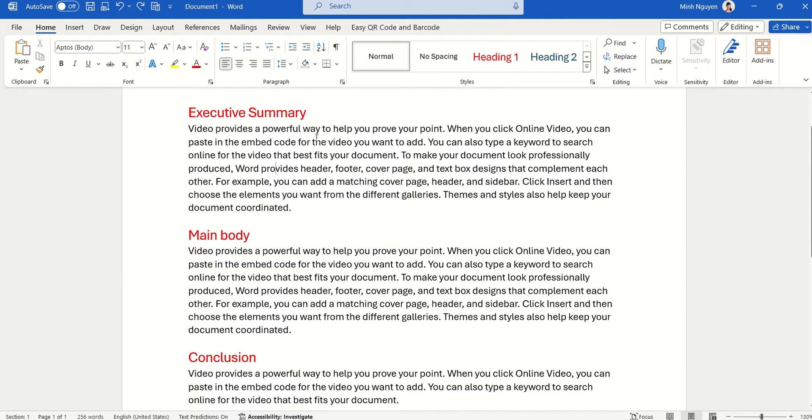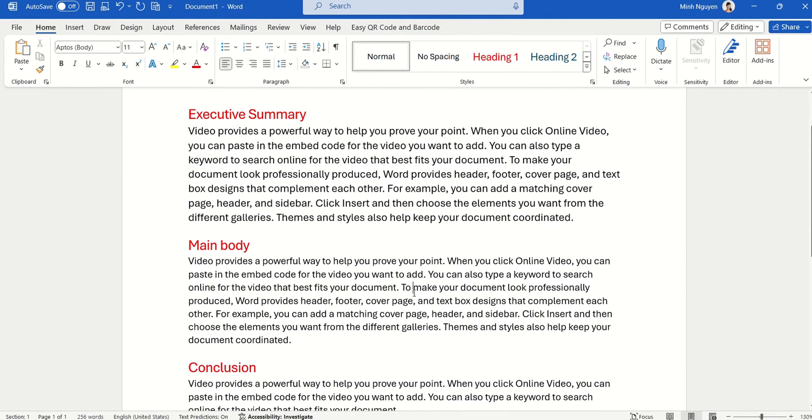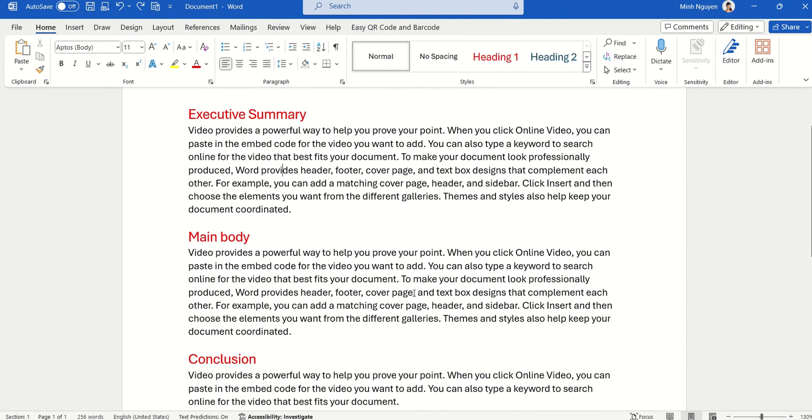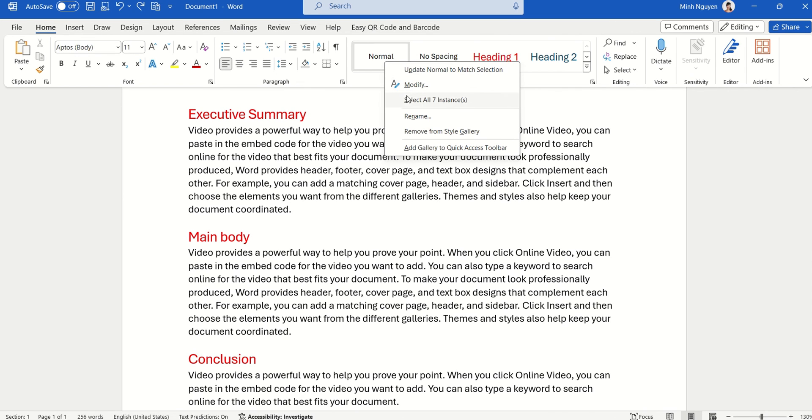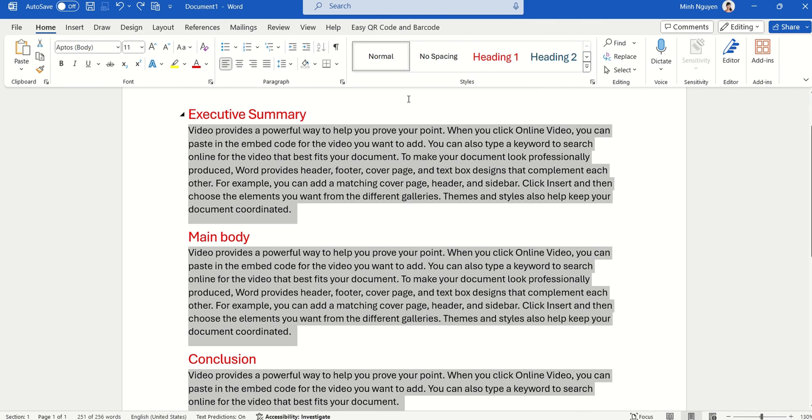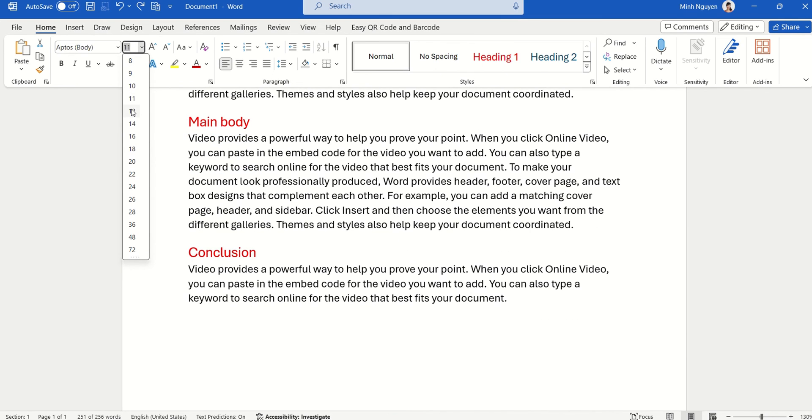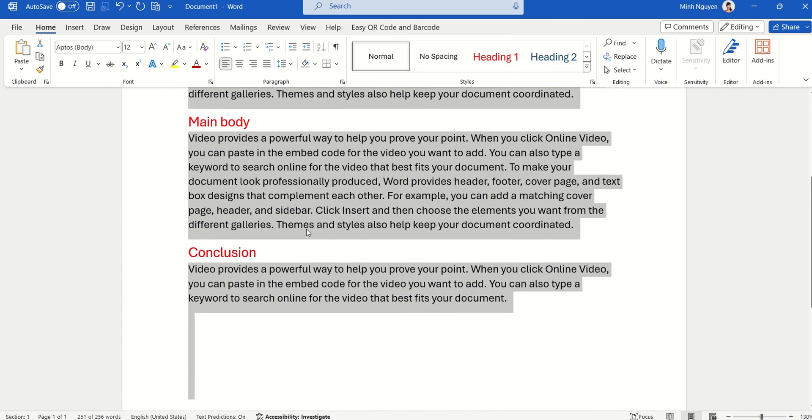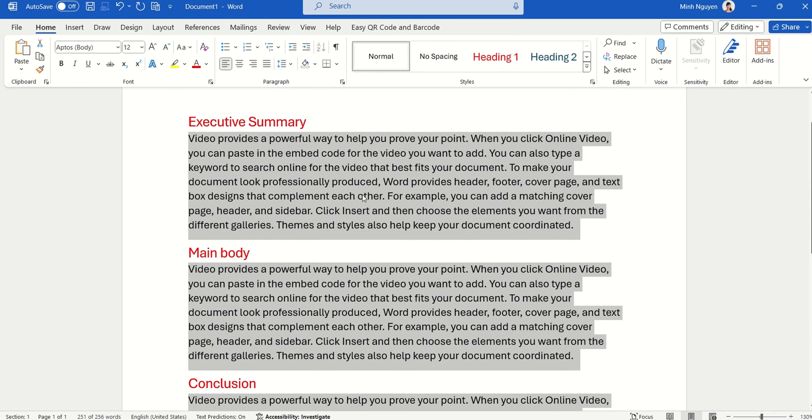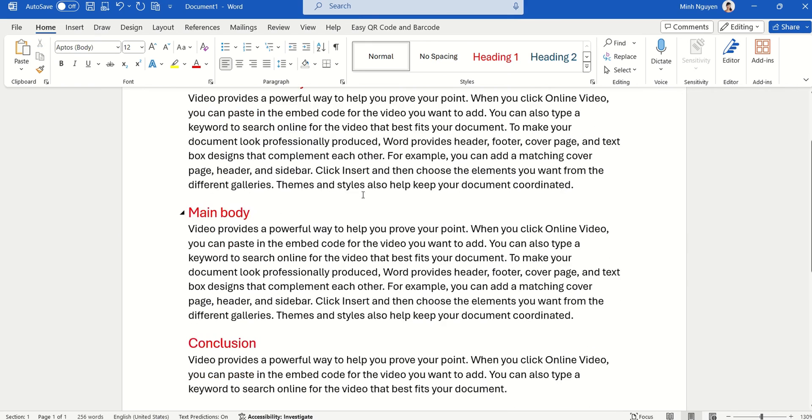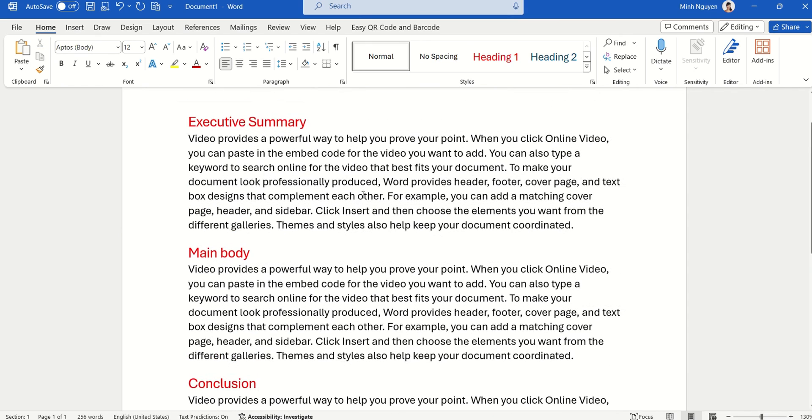Now you want to make all the body text a different font size. Go to Normal and select all seven instances. Now just go to font size and change to 12 or 14 or whatever font size that you like.